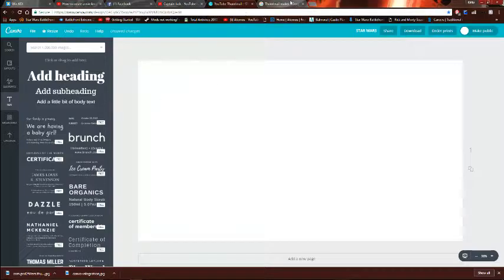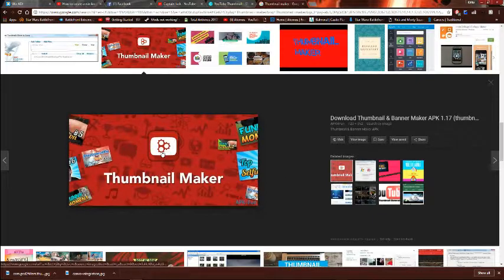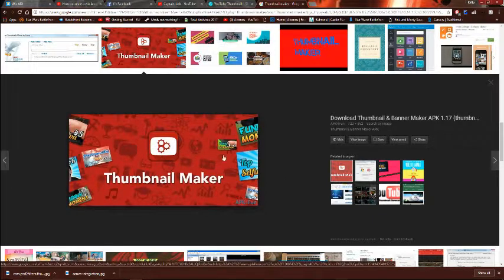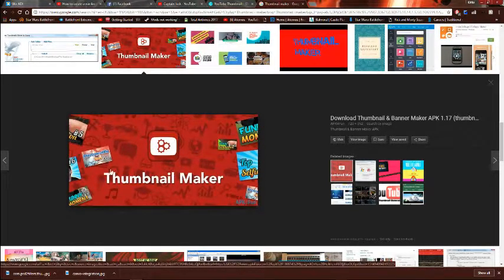What you need to do first, of course, is find a good image. I found this one that says 'thumbnail maker.' You're going to want to find something that's bright — that gives a good result. Somebody else made this for a thumbnail, of course, but I'm going to improve it a little bit to make it better for my channel.